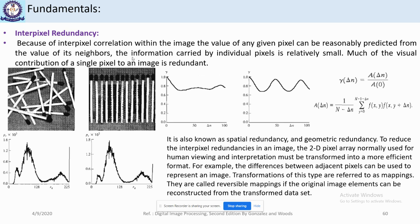The first image has more interpixel redundancy than the second because it shows repeating correlation patterns at 45 and 90 pixels apart. This type of redundancy is also called spatial redundancy or geometric redundancy.